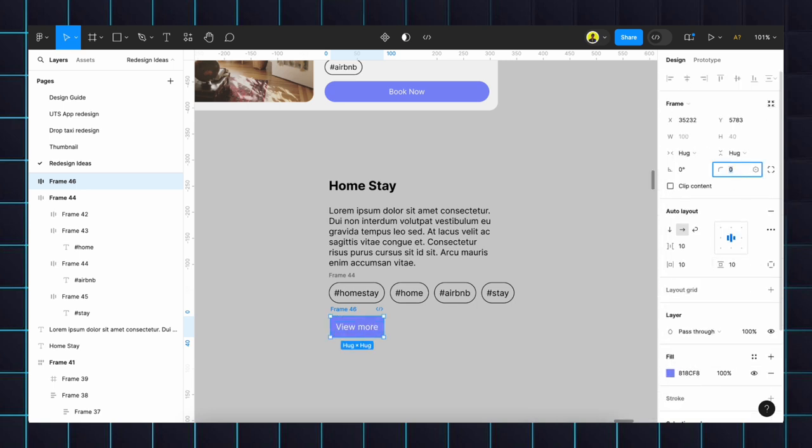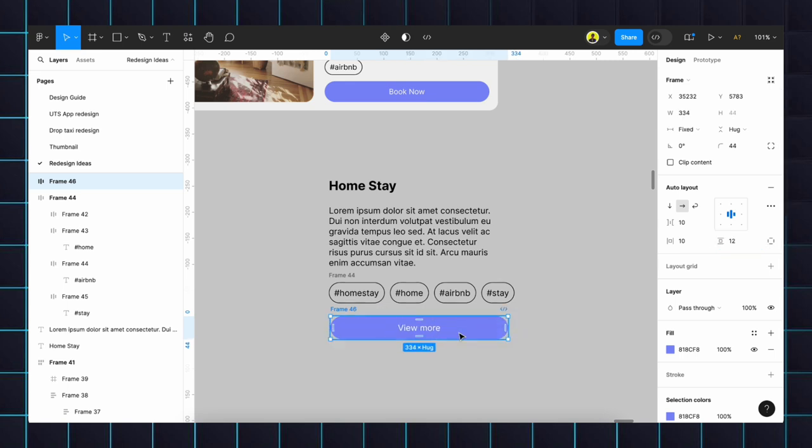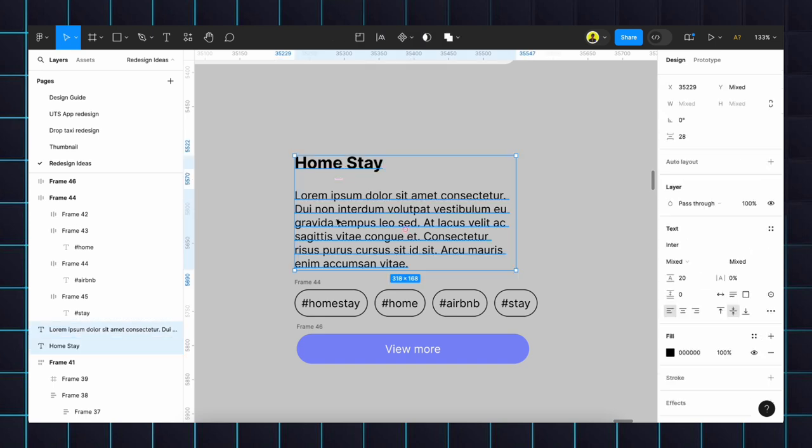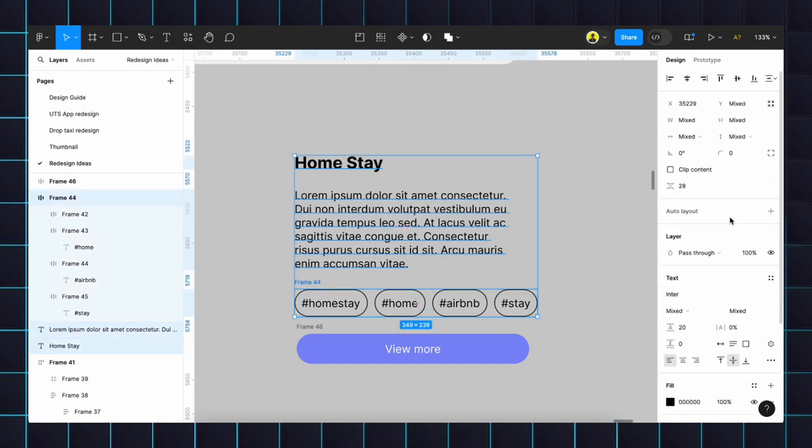Then increase the padding to increase the button width however much we need. Text will remain in center itself. We will select this heading, sub-content, as well as the chips, and make it as auto layout.